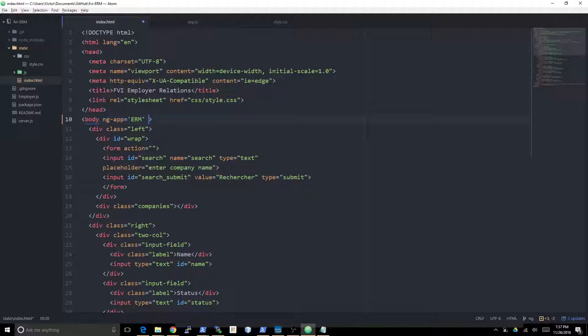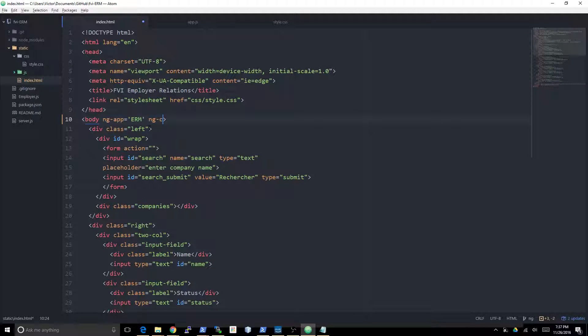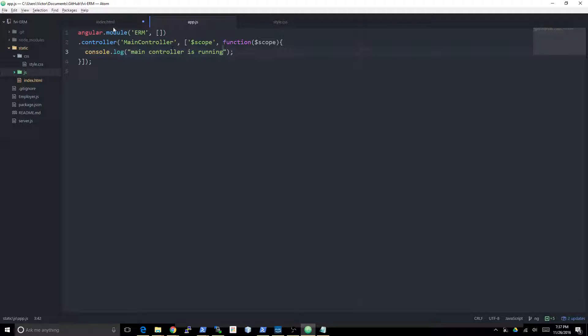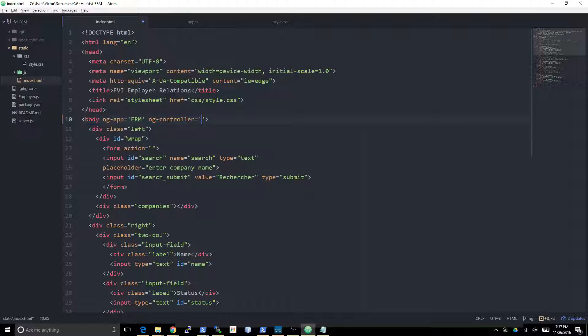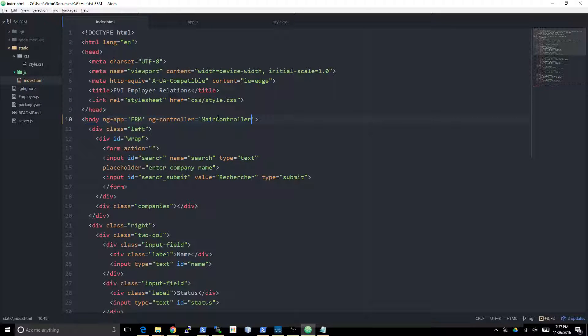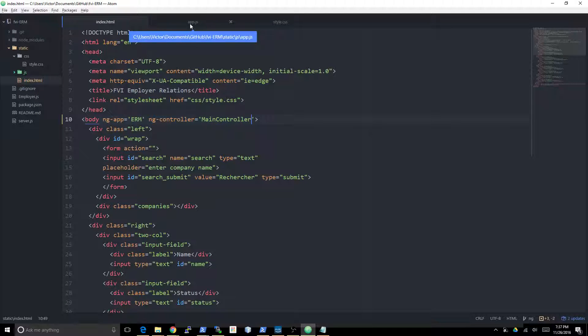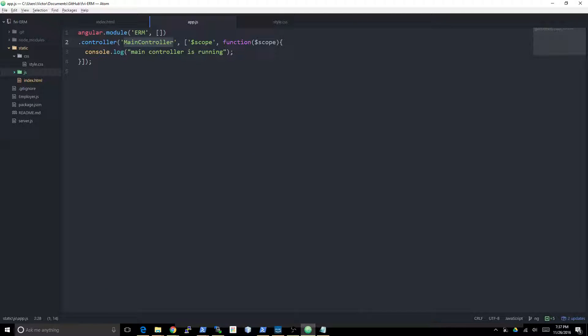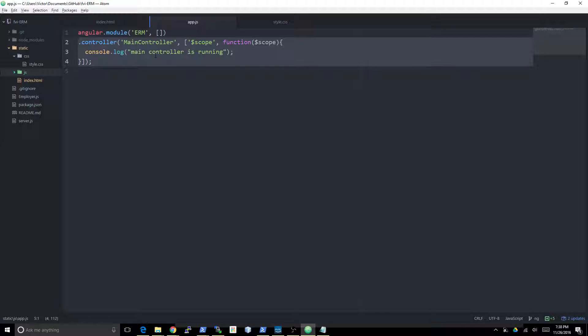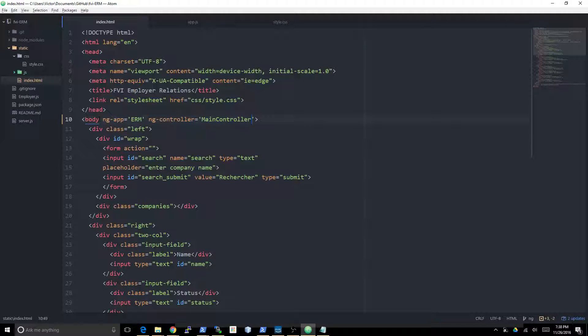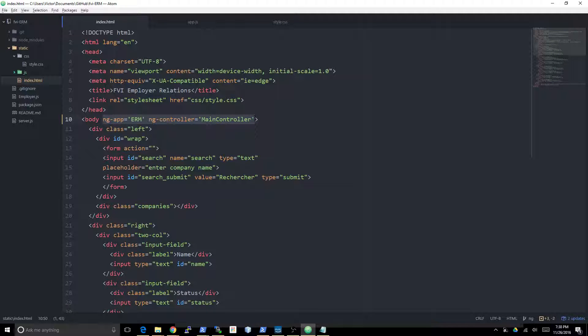We're going to do it right here: ng-controller equals MainController. That's basically all it takes to set up an Angular application that does nothing. So that's the initial setup that we need. We need to instantiate an Angular module, then we need to add a controller to it.